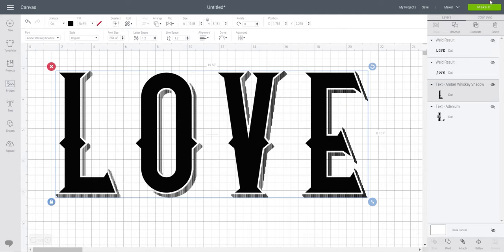So this is the font Amber Whiskey Shadow. Again I got it from a Font Bundles bundle but it will be available on Font Bundles or you'll be able to find it somewhere else I'm sure. This has got lots and lots of little shadow cuts in it which is fine if I was doing it large, but again if I was going to do it small, I'm not going to lie, it's going to be a bit of a pain.